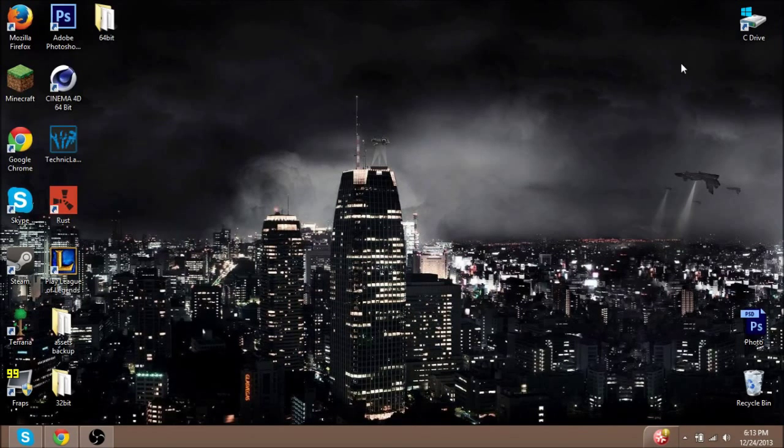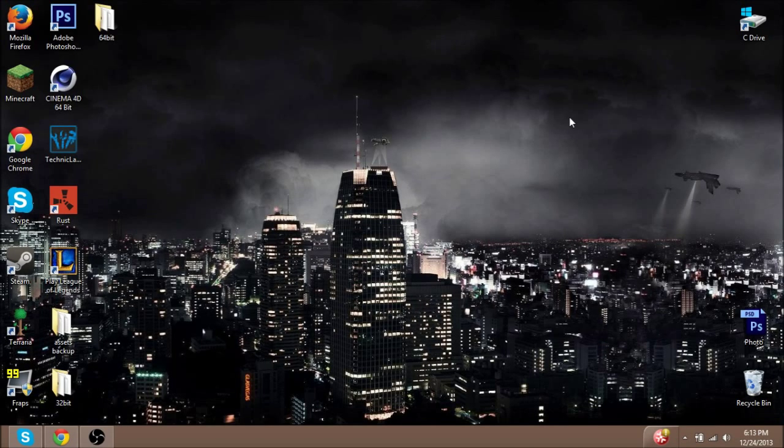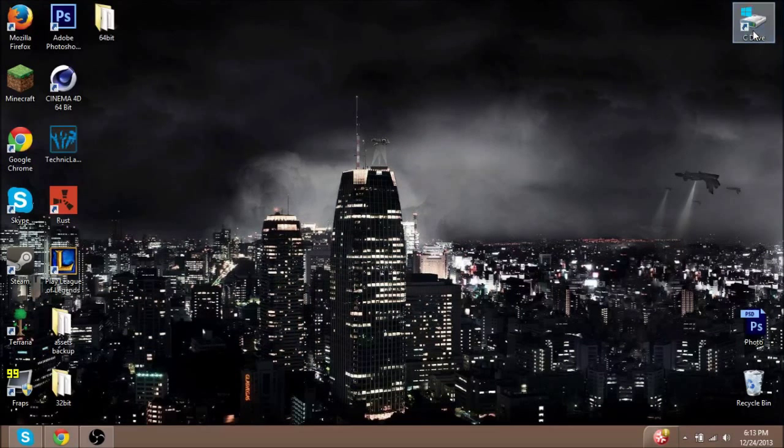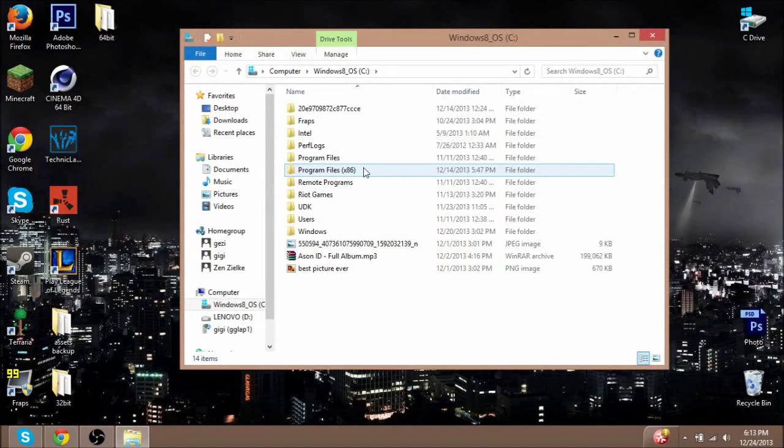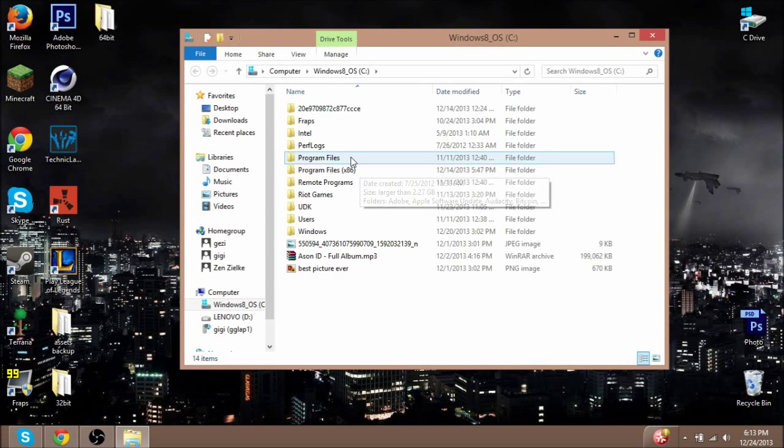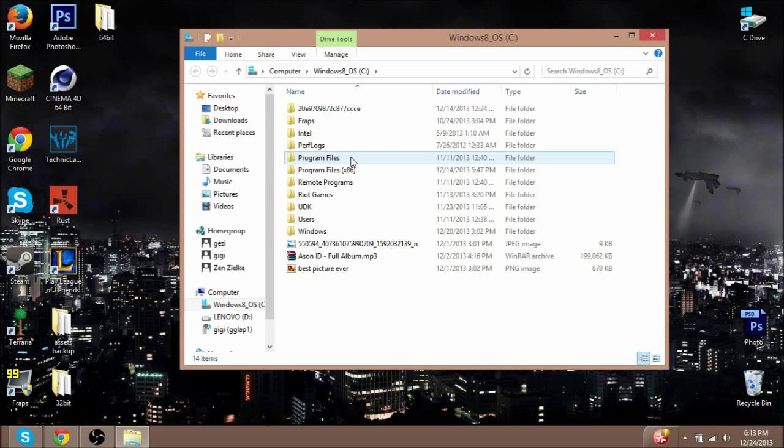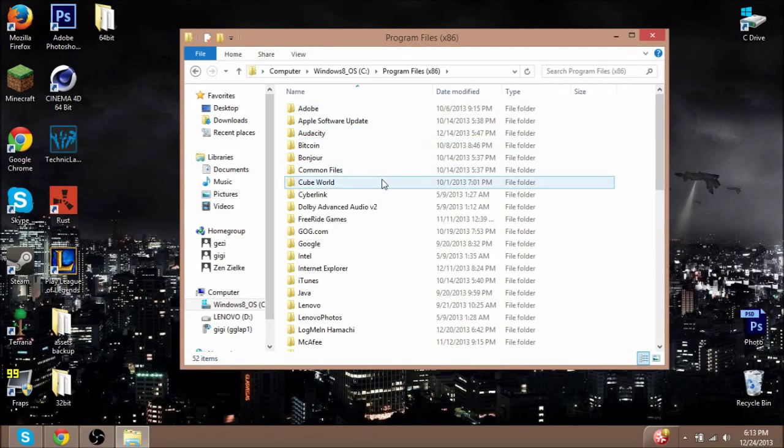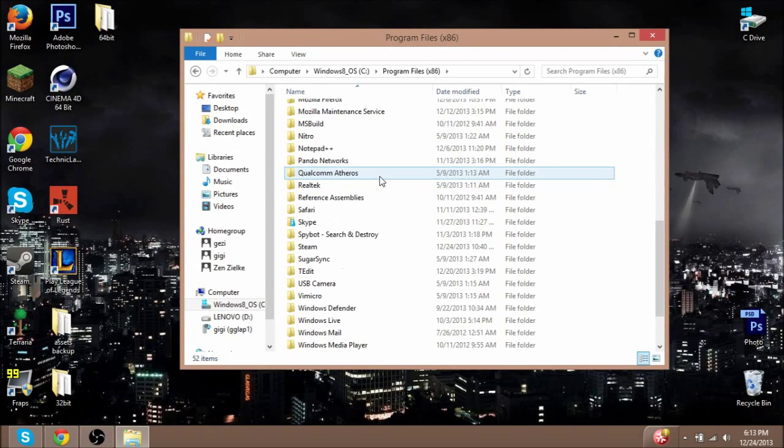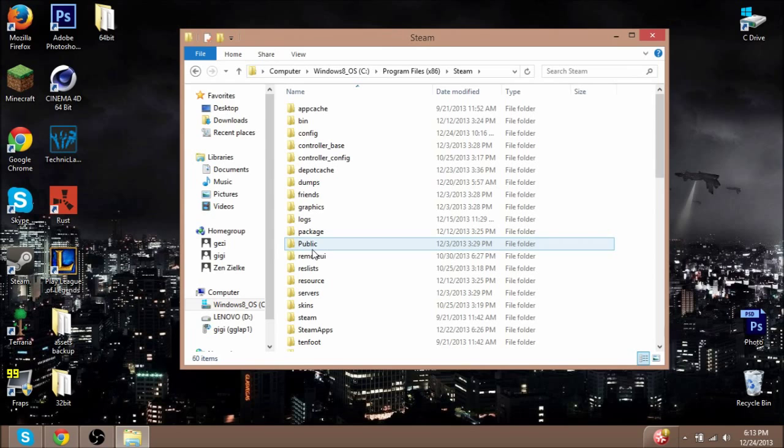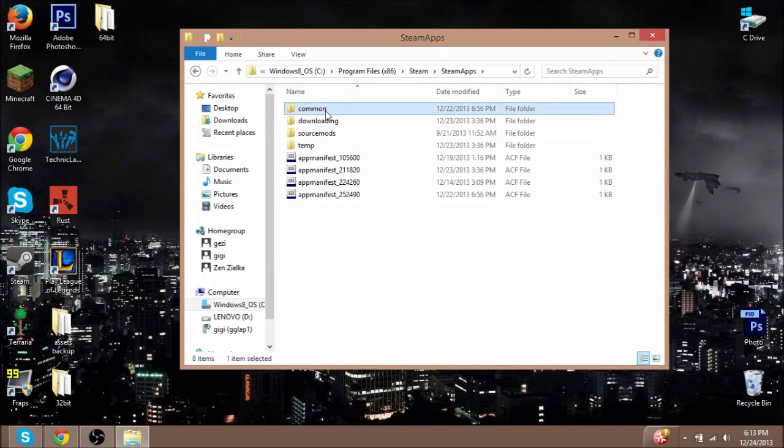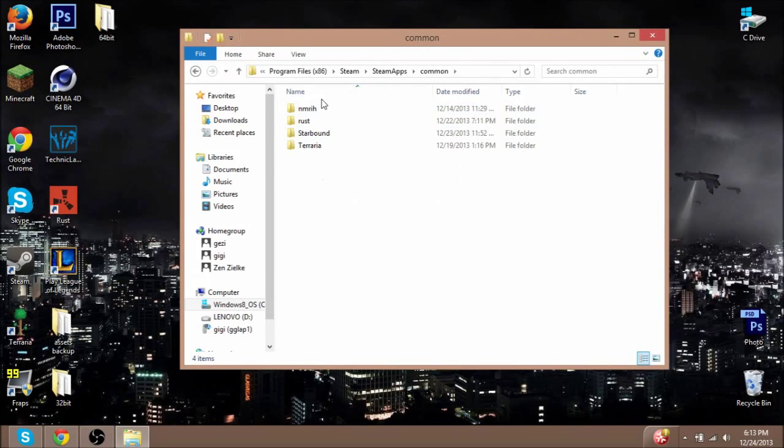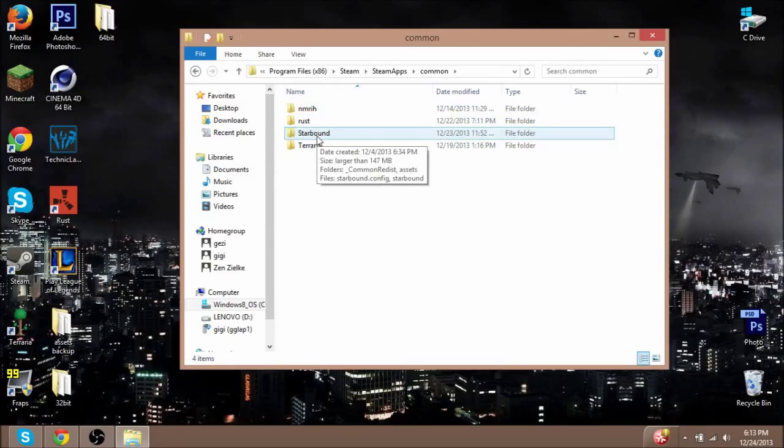To start off, you're going to have to get to your Starbound folder. I'm using Windows 8, doesn't really matter—just find your Program Files. I have 64-bit, so I will go to Program Files x86. If you have a 32-bit computer, you just go to regular Program Files. Once you're in your Program Files, scroll down and find Steam, then go to SteamApps, Common, and then Starbound.